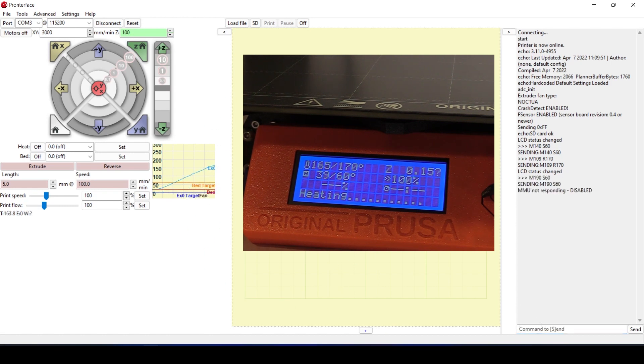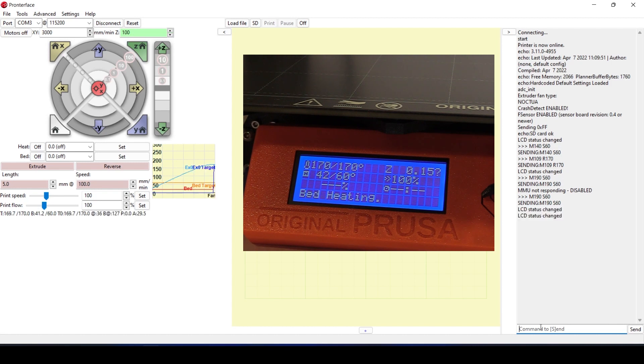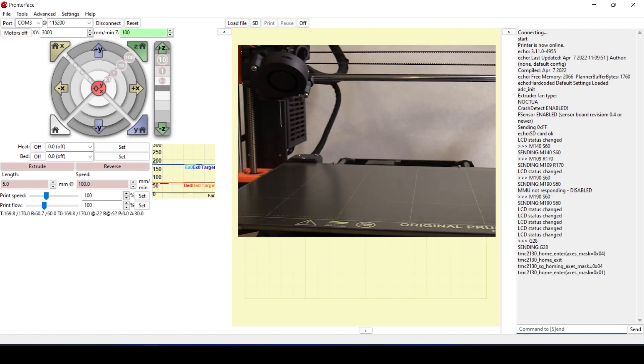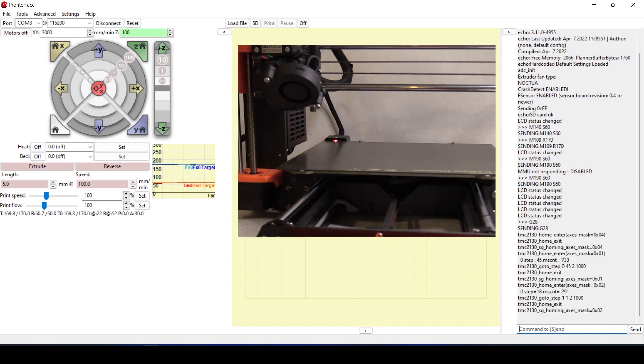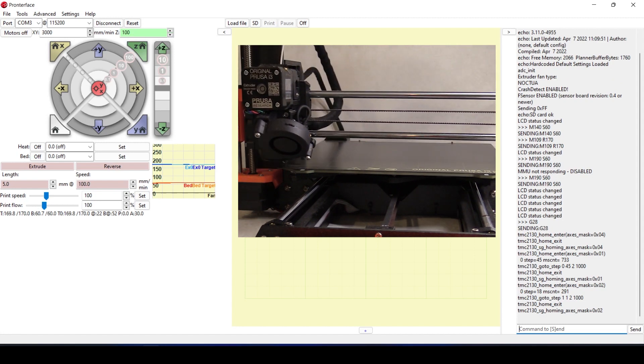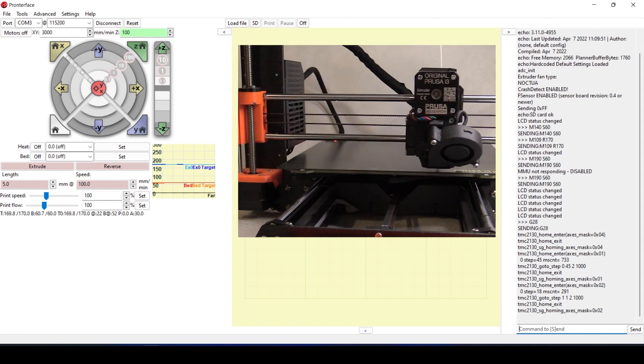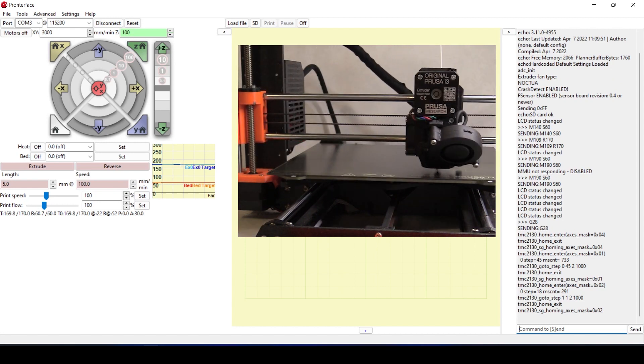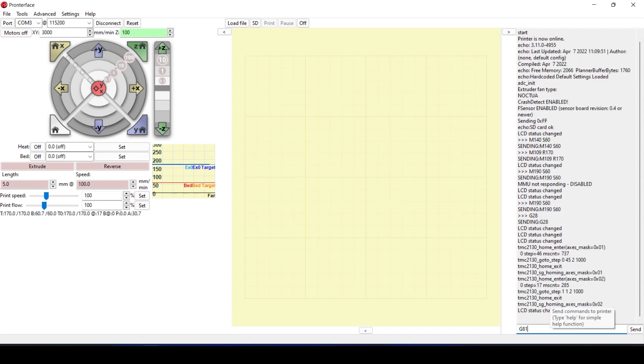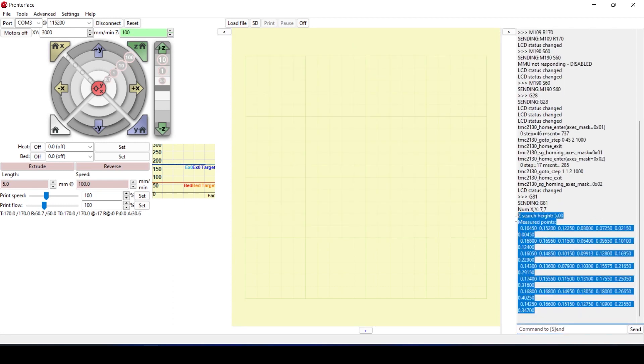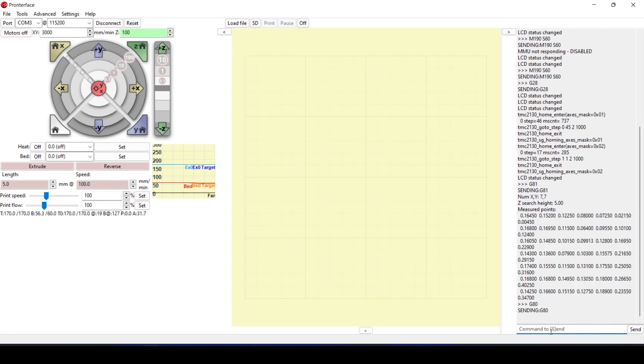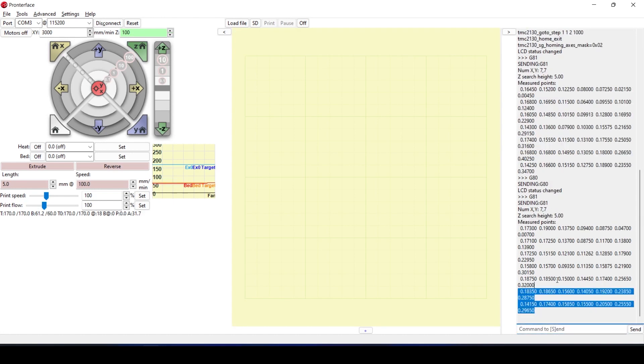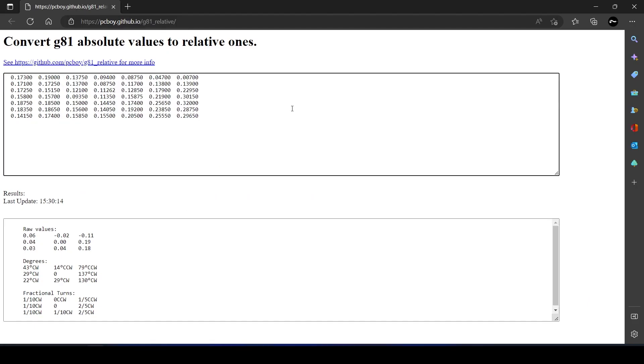I then performed a G28 homing cycle, which on the i3 also performs the mesh leveling. After which I wrote G81 in the console to retrieve the leveling values. For subsequent mesh cycles I used G80 to perform the mesh base lead probe, to give it its official title, and G81 to retrieve the leveling status or values.